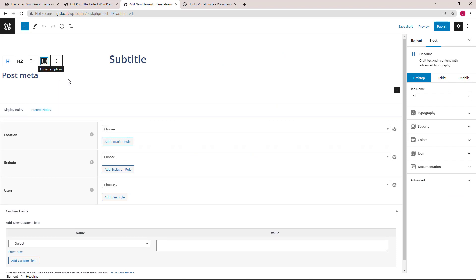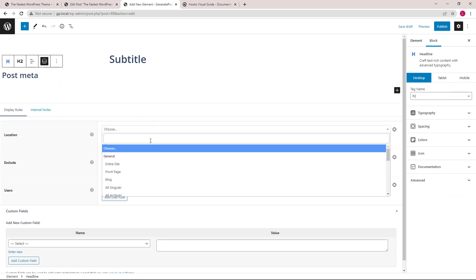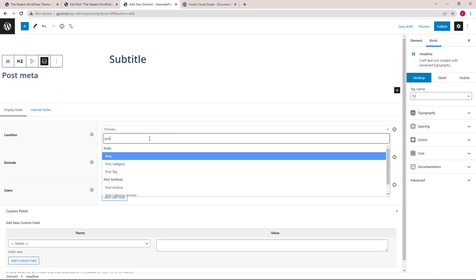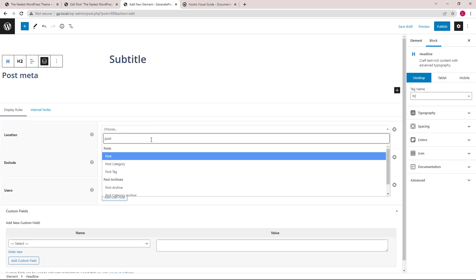The location for this block element will be post and all posts.